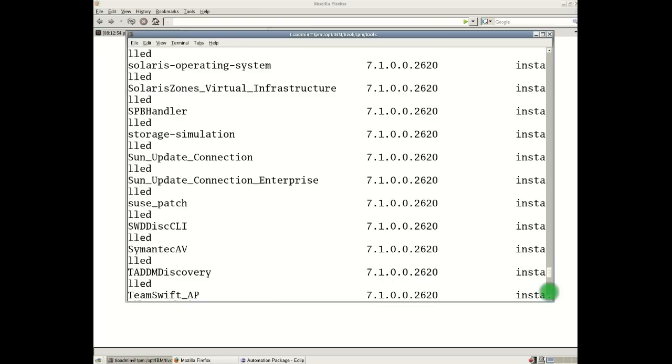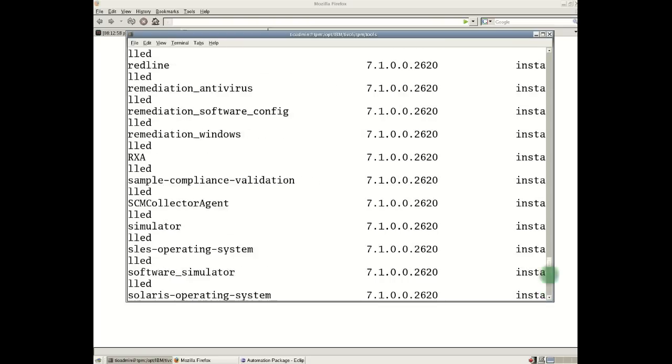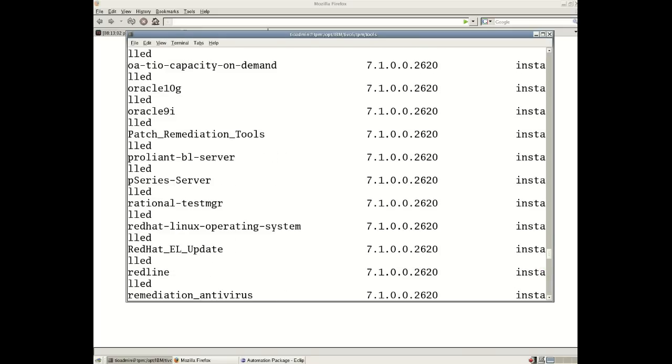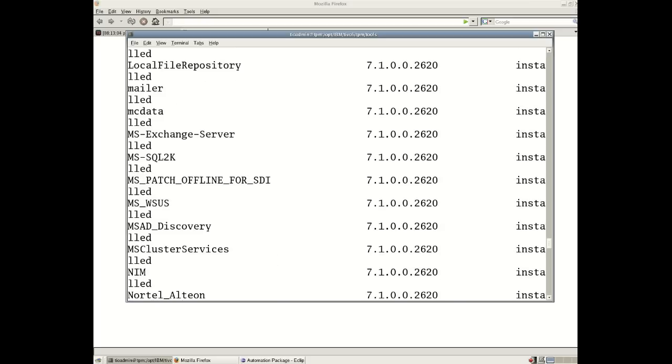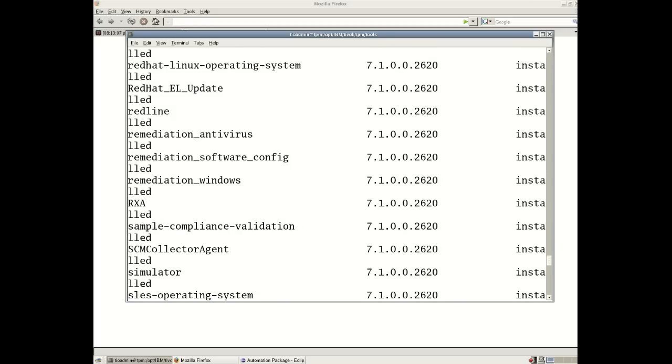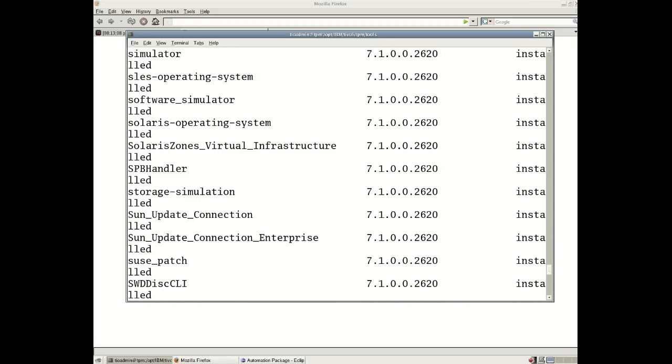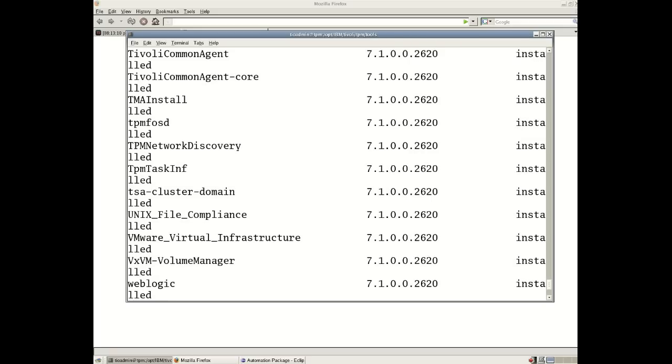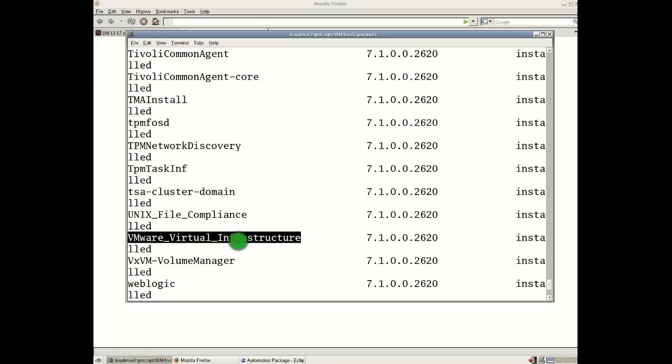So here, now automation packages relate to a number of different types of resources. It could be a network device, it could be an operating system, it could be another management product. So for example, if you have VMware in your environment and you want to use TPM to drive the provisioning and management of your VMware virtual infrastructure, then we can use the automation package which is installed here out of the box called VMware Virtual Infrastructure.